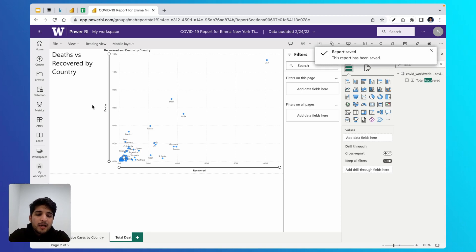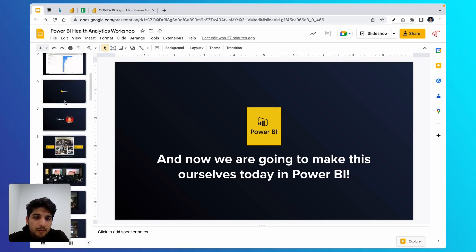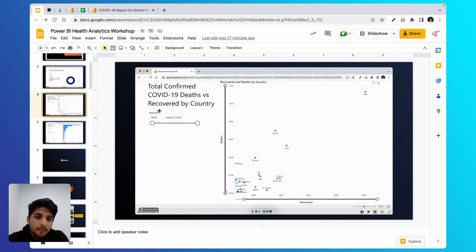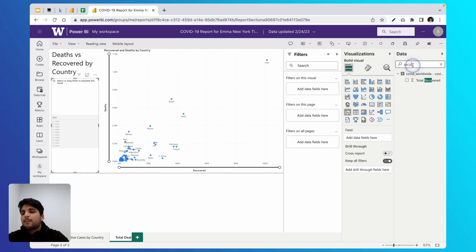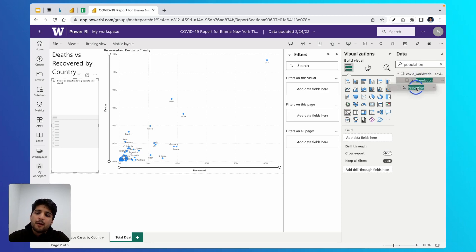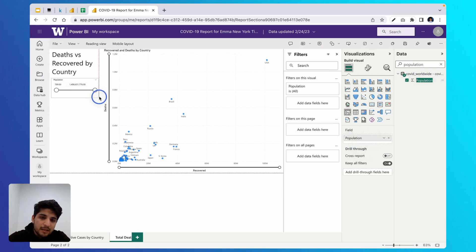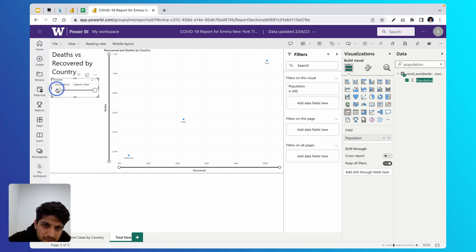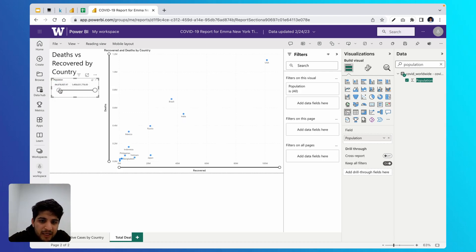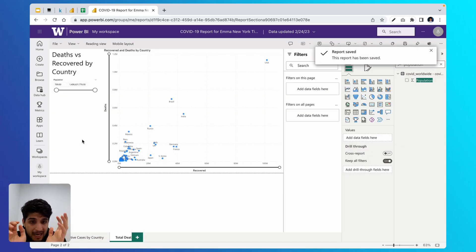Press Control-S or Command-S to save your work. Emma may also want a population slicer on this page. Come to the visualizations panel, select the slicer icon in the first column, fifth row, search for 'population' in the data panel, and check population to place it into the field. Now Emma can filter to only show countries with a population above, say, 105 million or 94 million — a very useful filter for her.